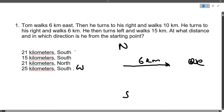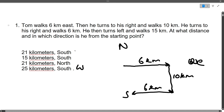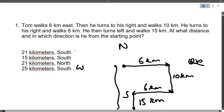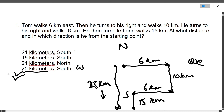Then he turns to his right and walks 10 kilometers. He turns right again and walks six kilometers. He then turns left and walks 15 kilometers. At what distance and in which direction is he from the starting point? From the starting position, he went six kilometers east, then 10 south, then six kilometers back west, then 15 kilometers south — so total he is at 25 kilometers distance in the south direction. The correct answer is 25 kilometers south.